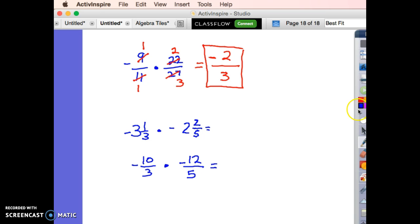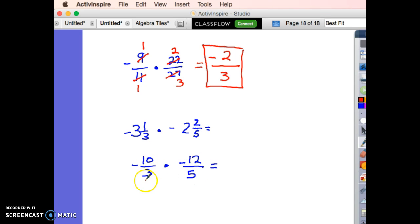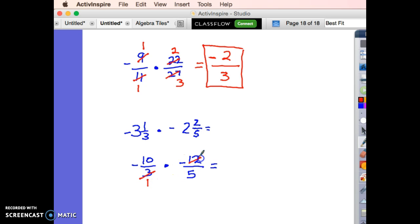Let's do a little cross-reducing. I can start either direction — it doesn't matter which one you start with. 3 and 12 can both divide by 3: 3 divided by 3 is 1, and 12 divided by 3 is 4.